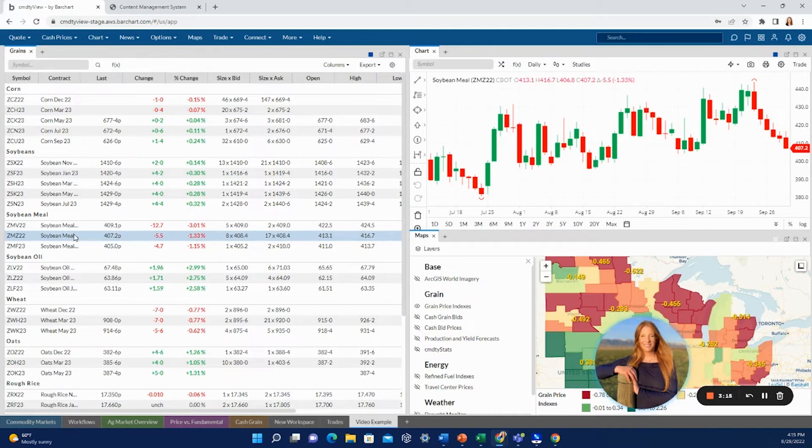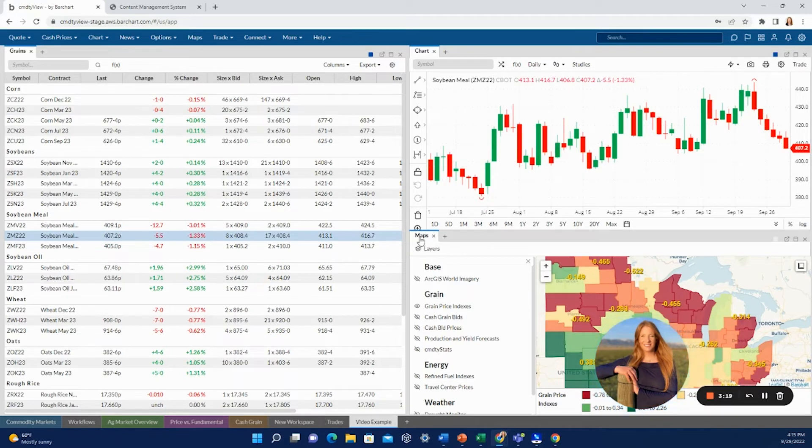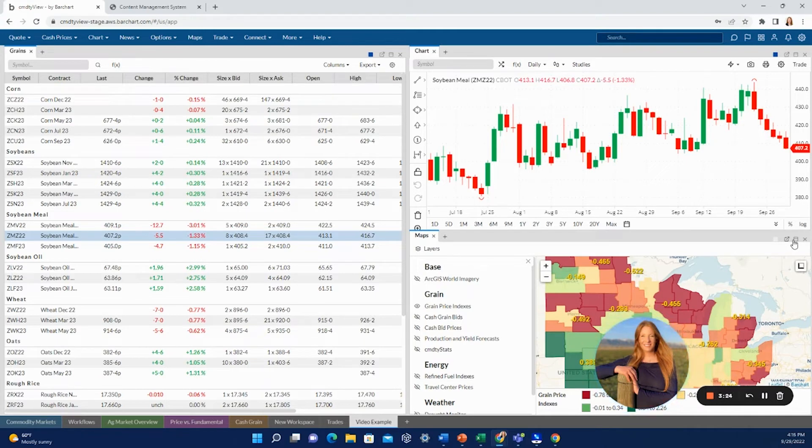And additionally, just kind of the basics of maneuvering these tabs around. Again, if you want to see something full screen just for a minute, you can hit this button here to maximize. That would give you the full screen view.